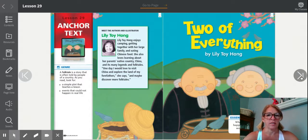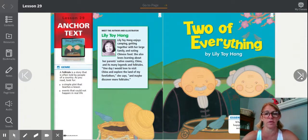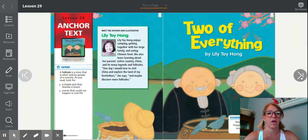Lily Toy Hong is the author and illustrator. She enjoys camping, getting together with her large family, and eating Chinese food. She also loves learning about her parents' native country China and its many legends and folktales. She says, 'One day I would love to visit China and explore the land of my forefathers and maybe discover more folktales.' A folktale is a story often told by people of a country. We're going to be looking for a simple plot that teaches a lesson and events that could not happen in real life. A traditional tale and a folktale are the same thing.